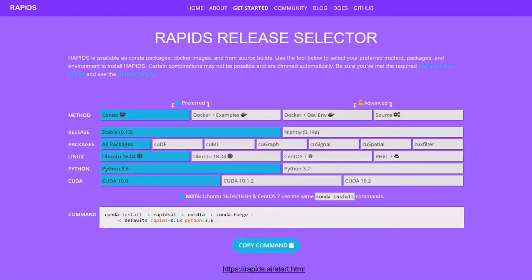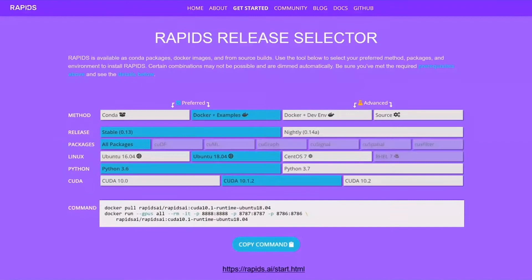In order to take advantage of RAPIDS, you need to deploy it. There are quite a few different routes. On the rapids.ai website, you'll find a configurator tool through which you can choose the method, release, Linux distribution, and other dependencies, and it will generate the appropriate installation command. We can install using Conda on Linux Ubuntu 16.04, but with a single click we can generate a Docker-based installation. In this demo, we will use an NGC-based Docker container. I'll talk about NGC slightly later.